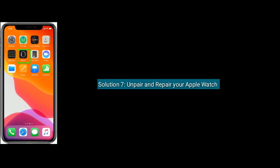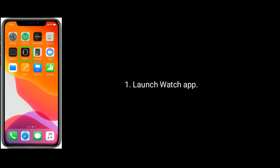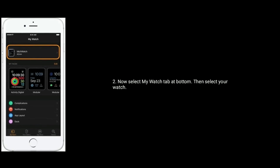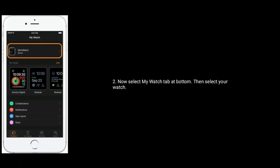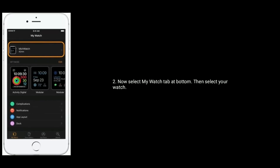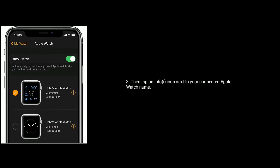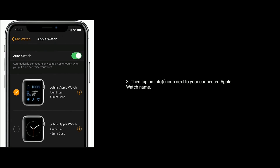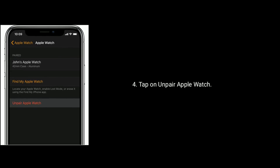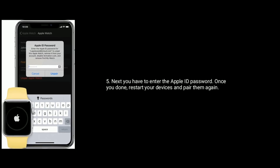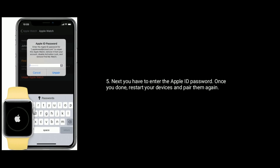Solution 7 is unpair and repair your Apple Watch. To do that, launch the Watch app on your iPhone, select the My Watch tab at the bottom, then select your Apple Watch. Tap on the info icon next to your connected Apple Watch name, then tap on Unpair Apple Watch. Enter your Apple ID password, and once you're done, restart your devices and pair them again.